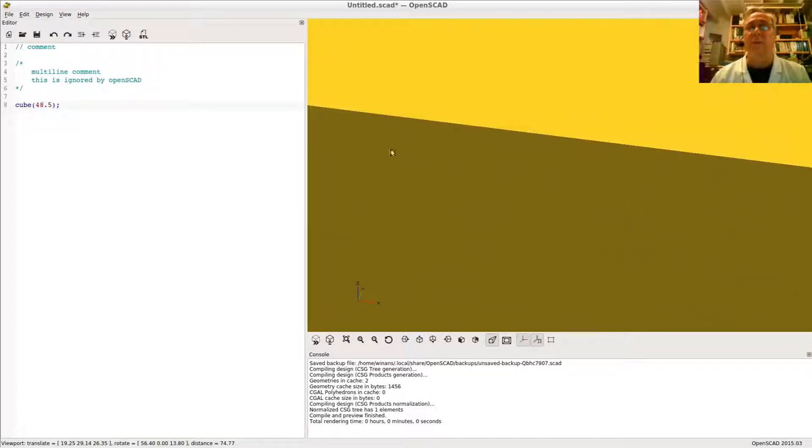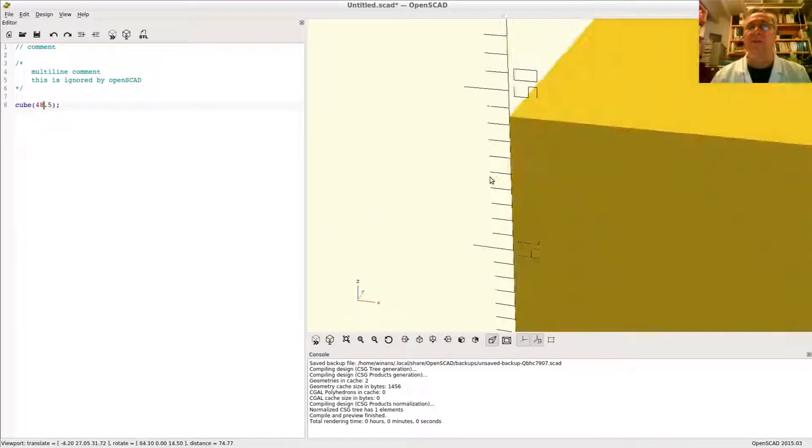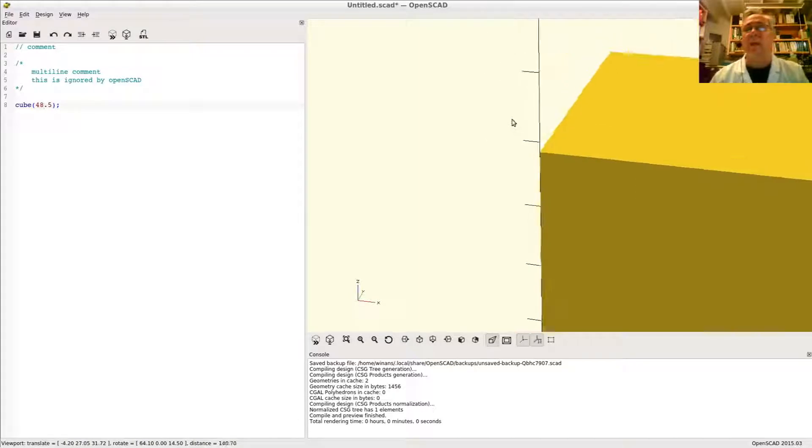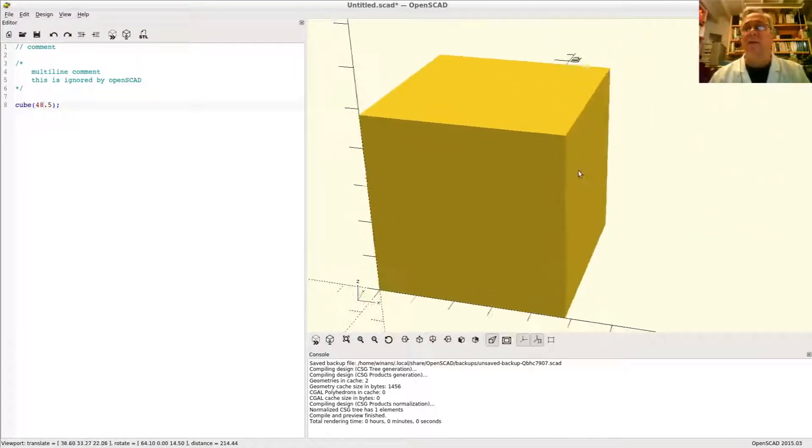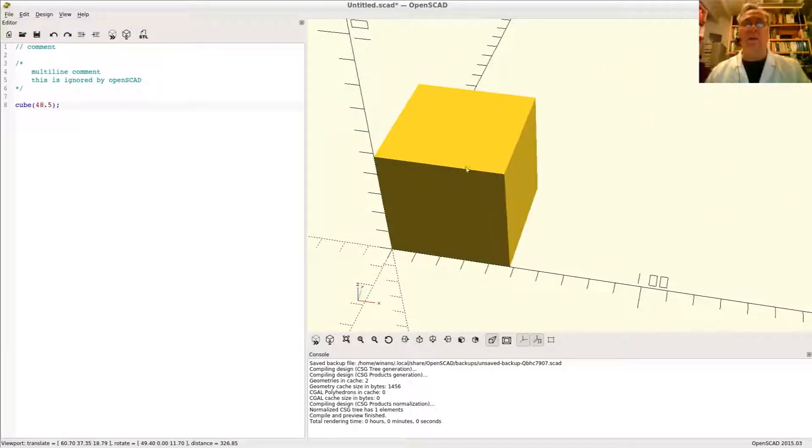You can also probably zoom around a little bit and do the same thing on Z. Obviously it's at 48.5. Same is true in Y. So there you have it. There's your basic cube.